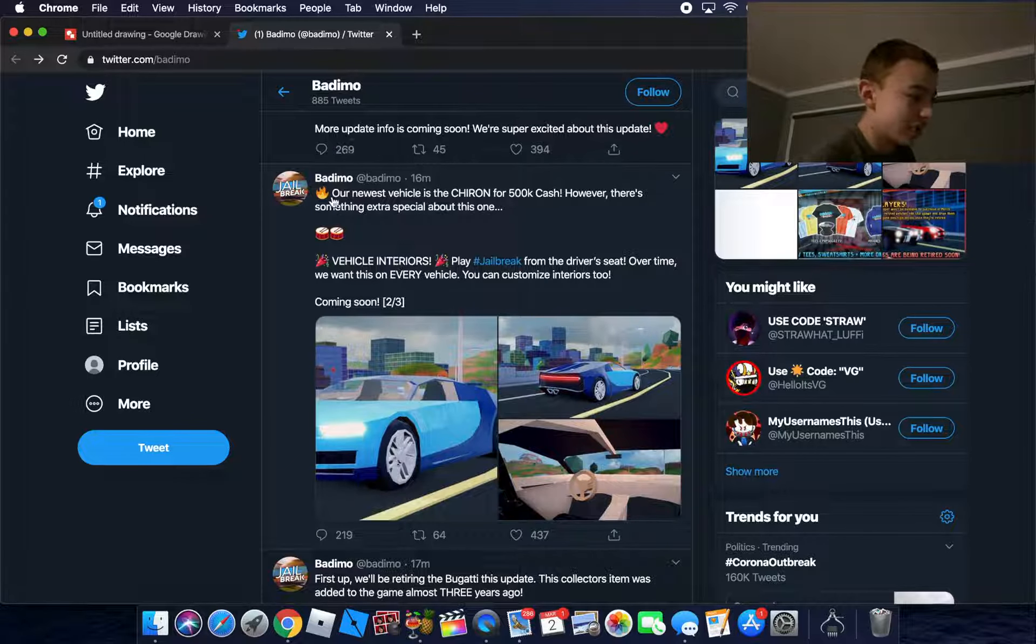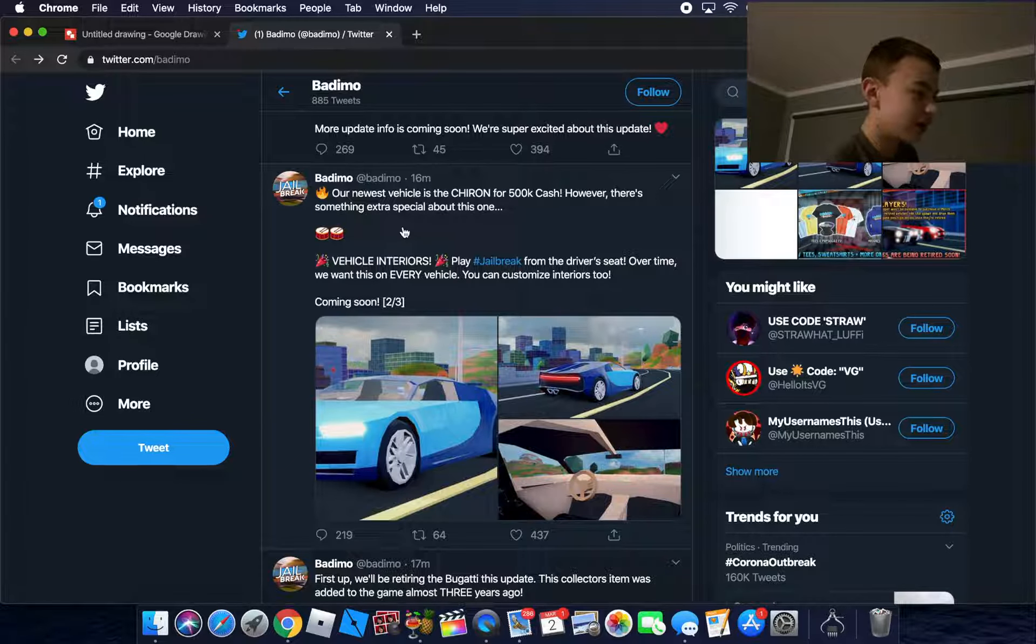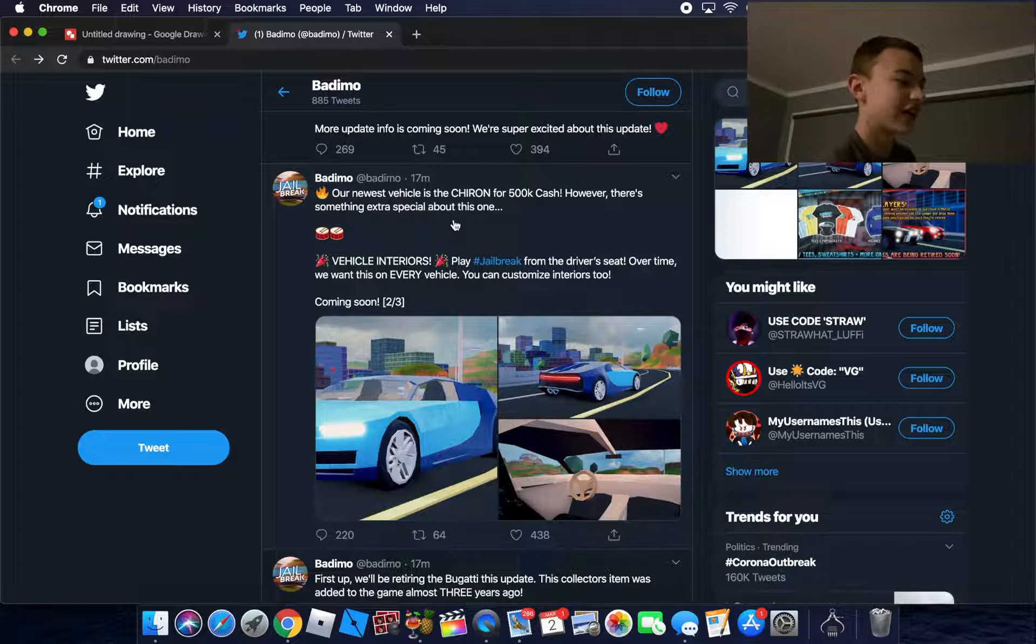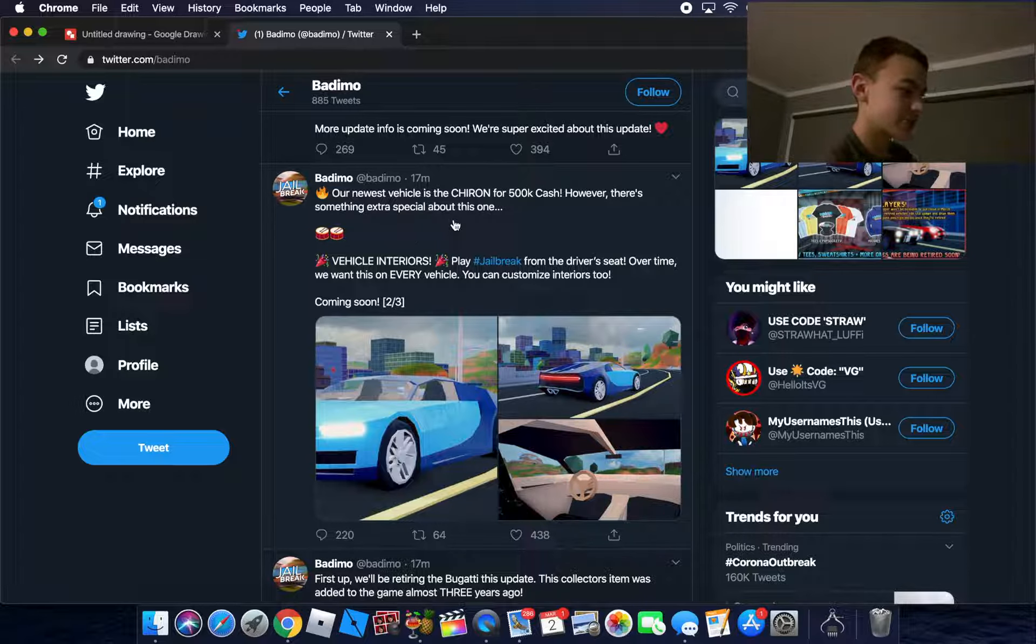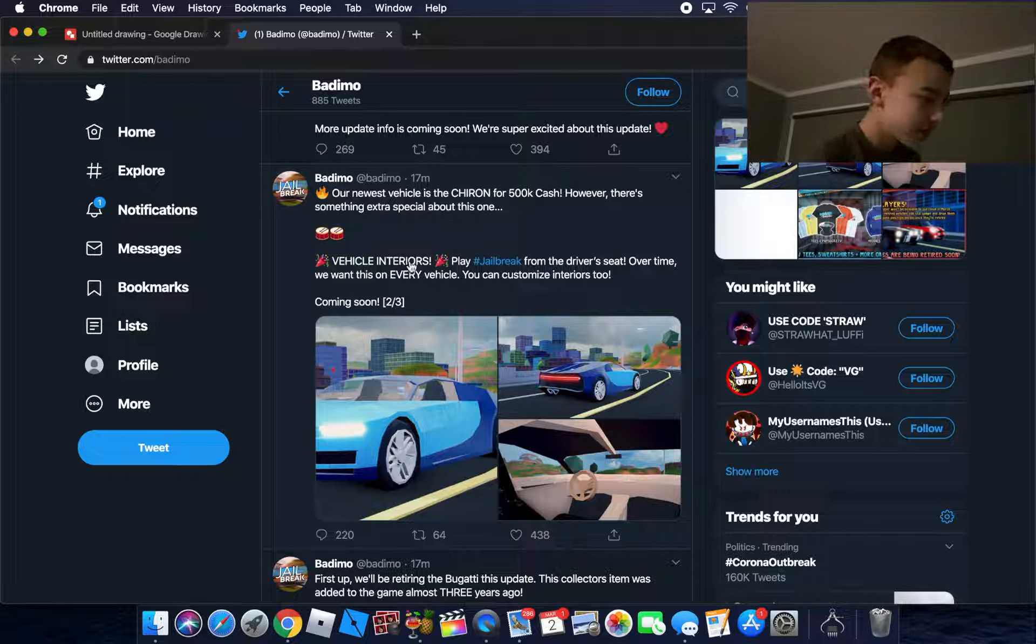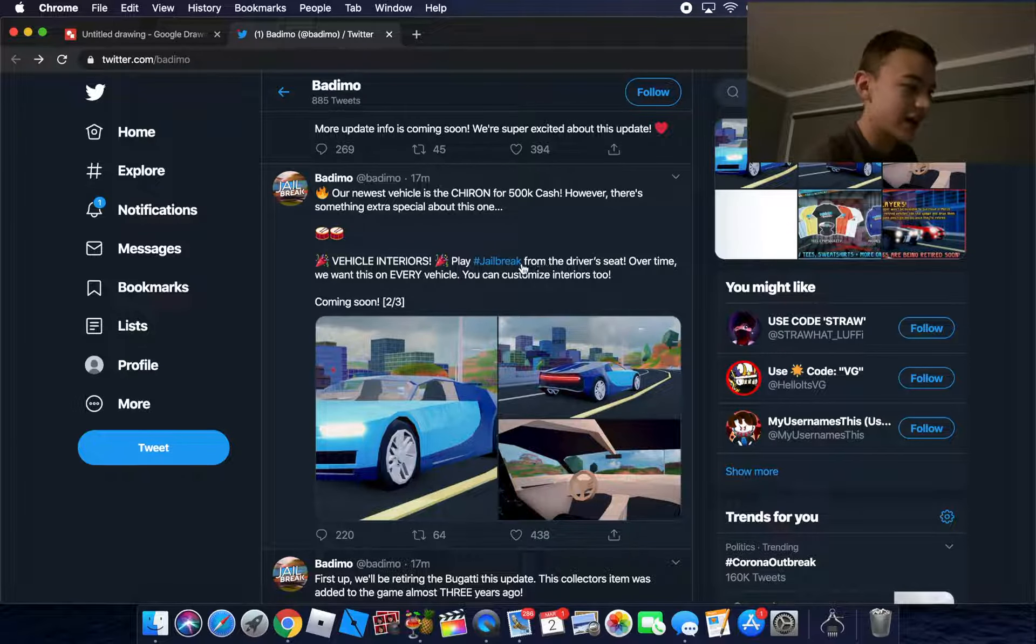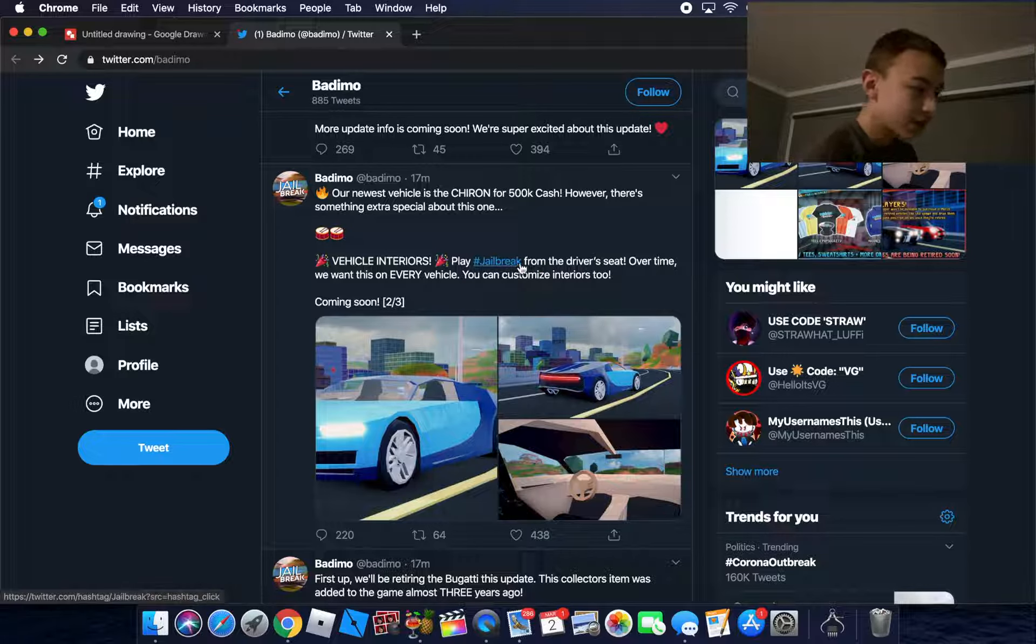I'll just read this to you guys. Our newest vehicle is the Chiron for 500,000 cash. However, there's something extra special about this one: vehicle interior. Yes, they are having an interior.